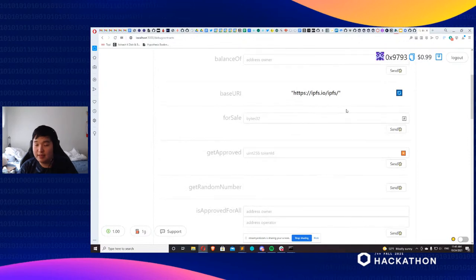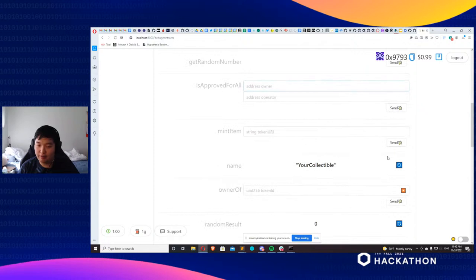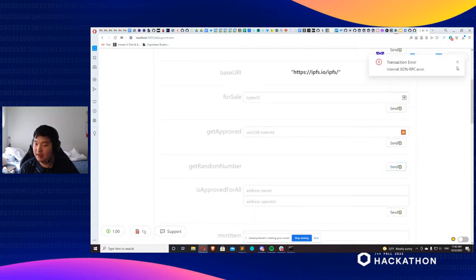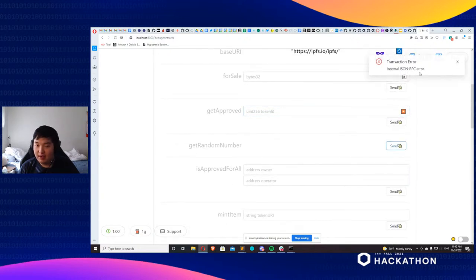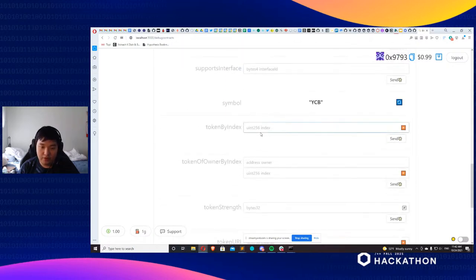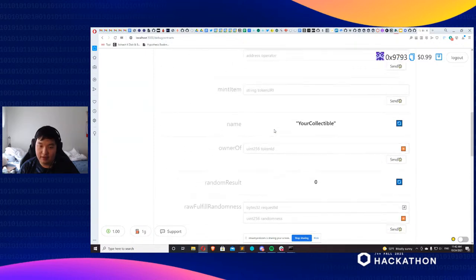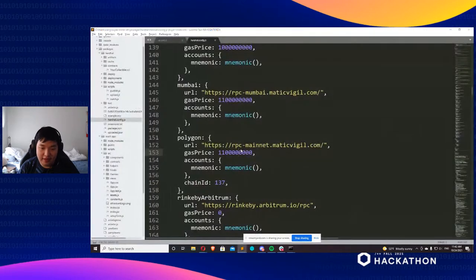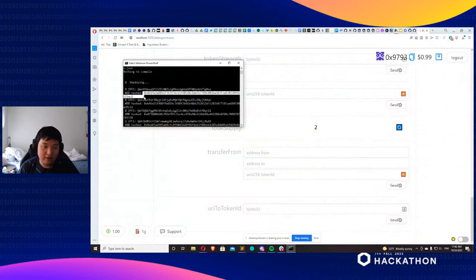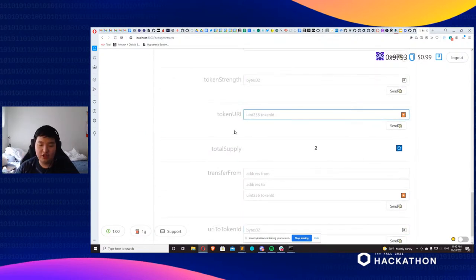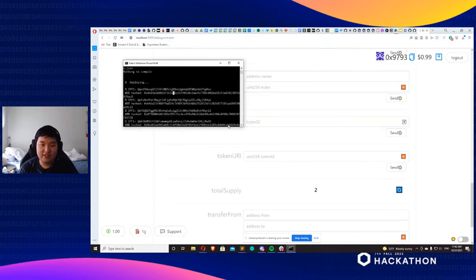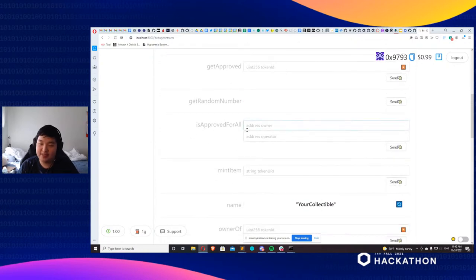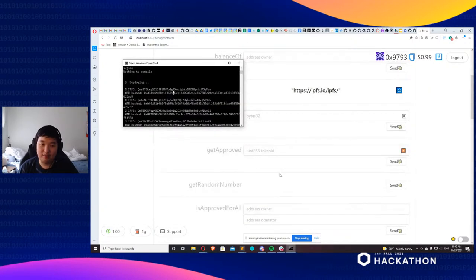All you need to do is: call the random number, mint the NFT, then plug in the hash I was showing you — that matches up with your particular NFT — and it'll show you the token strength. There's a lot that goes into making things production-ready and interactable for normal people, but this is a starting point. I'm sure you'll have fixes for the RPC issue, and it's probably just temporary.